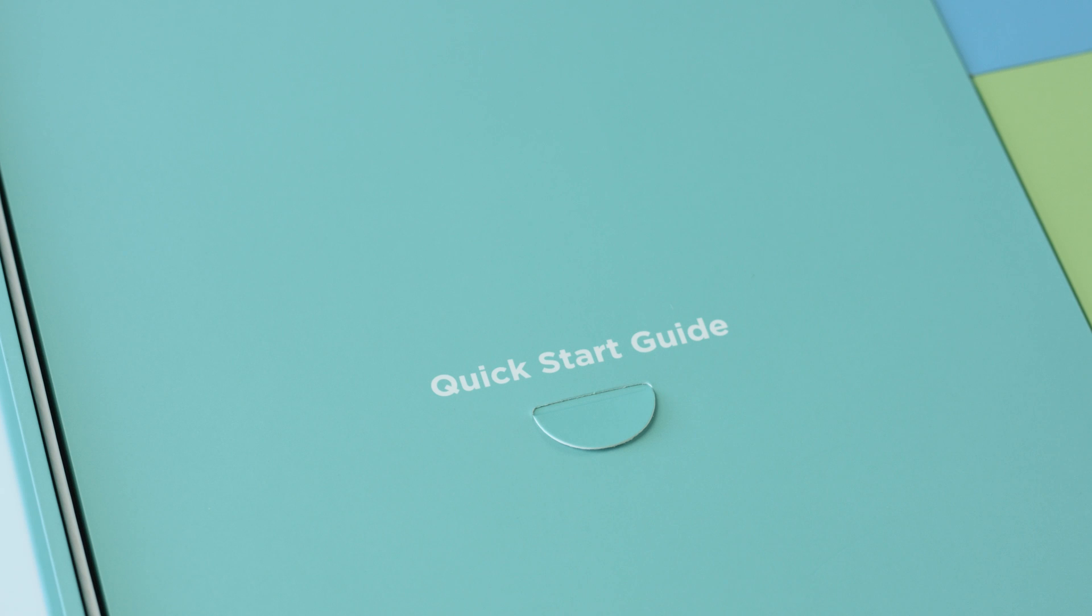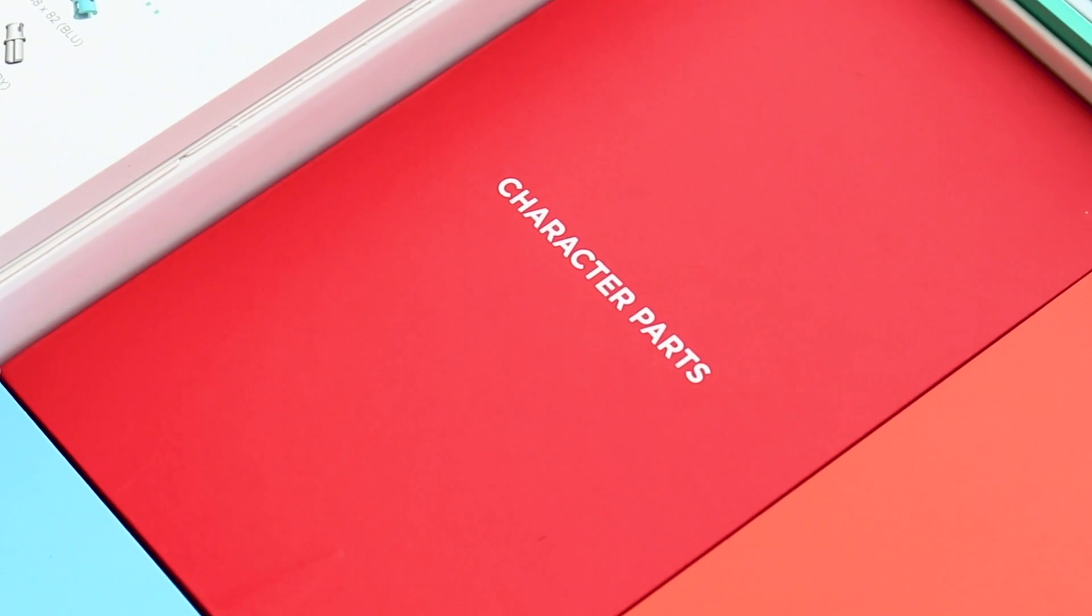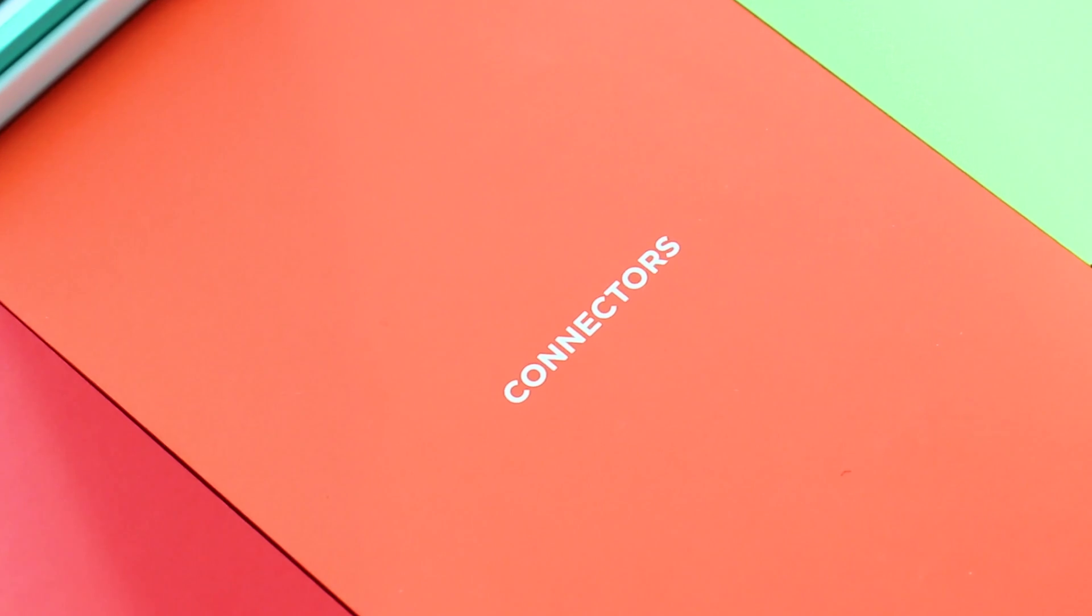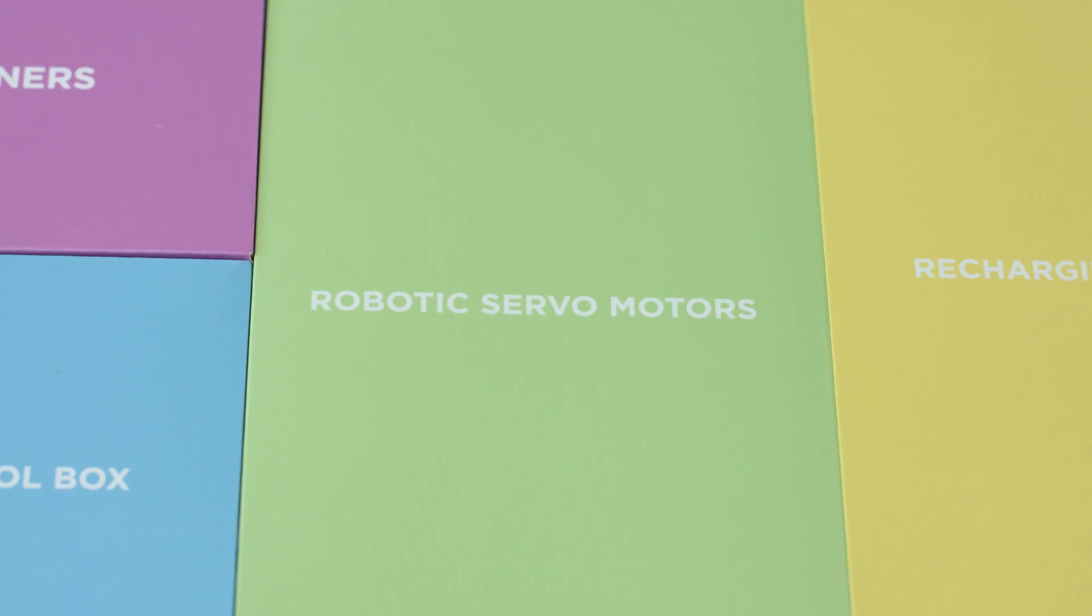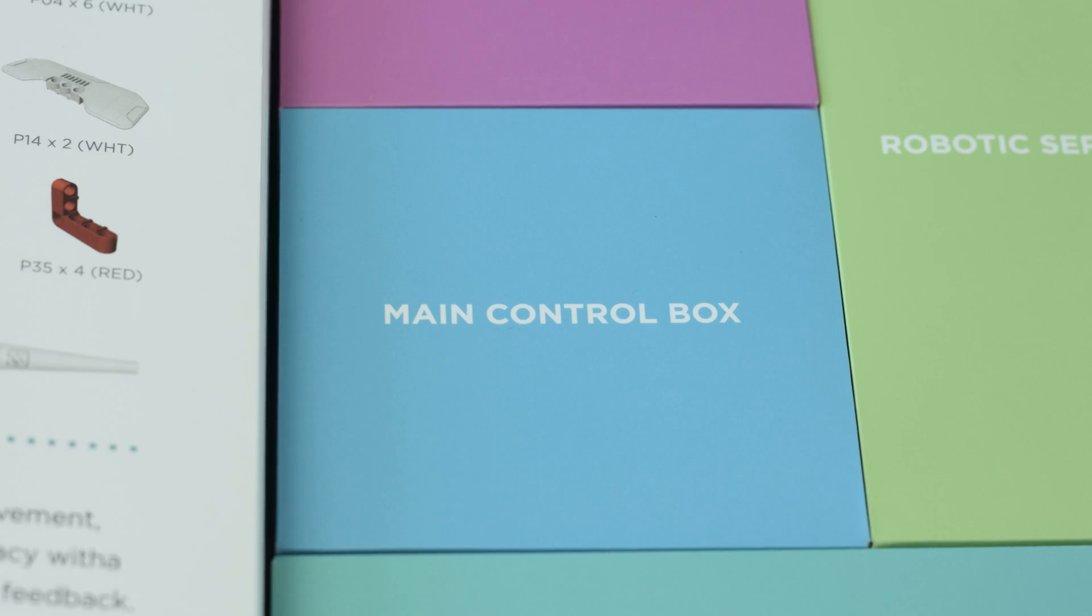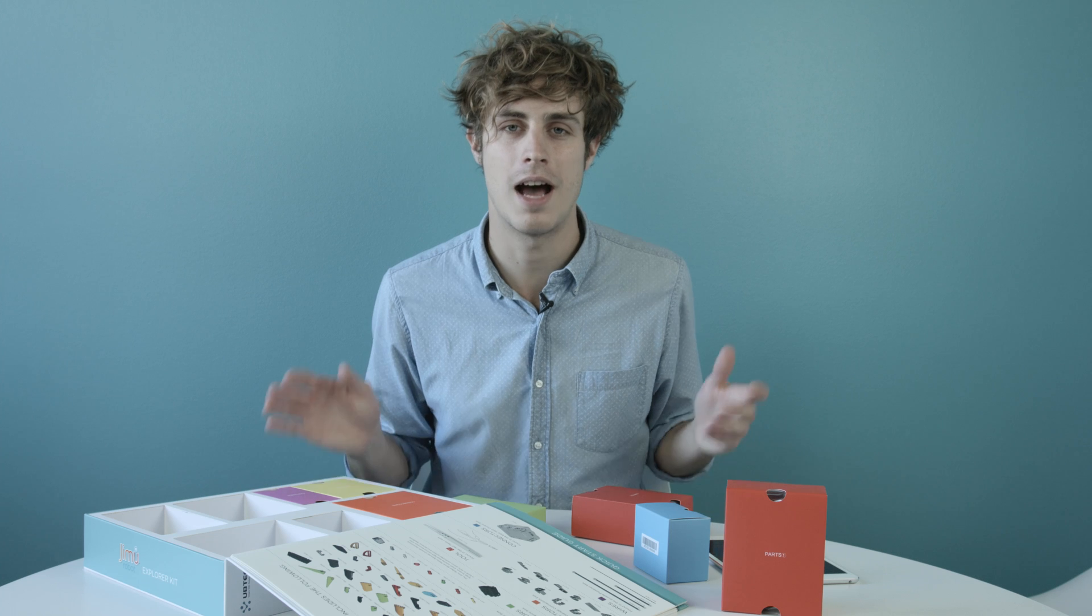Inside, you'll find an easy-to-follow quick start guide, a box of character parts, connectors, a recharging power adapter, six robotic servo motors, fasteners, and a main control box.